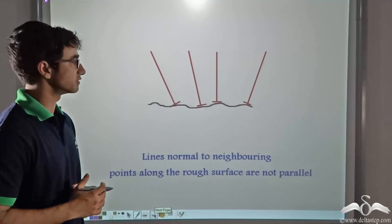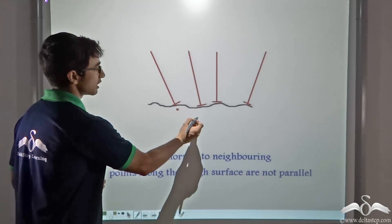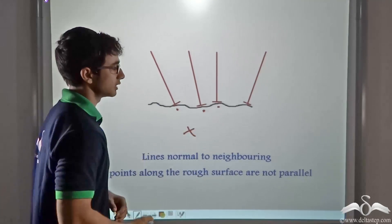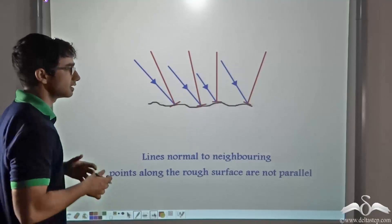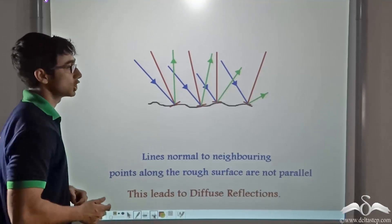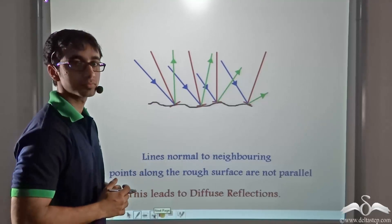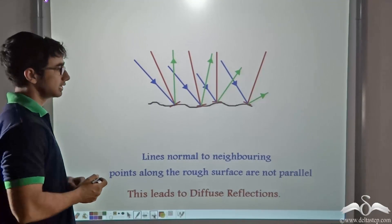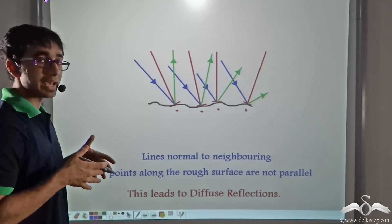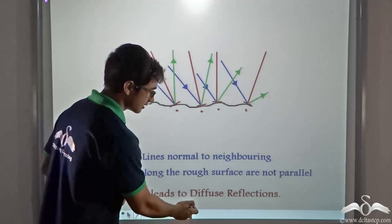Now consider the example of the rough surface. If you notice closely, the normals drawn at consecutive points on a rough surface are not parallel to one another. So when a parallel incident beam comes in, the reflected rays are not parallel to one another. Because the normals on consecutive points are not parallel, this kind of reflection — where parallel rays incident on a rough surface are reflected non-parallelly — is known as diffuse reflection.